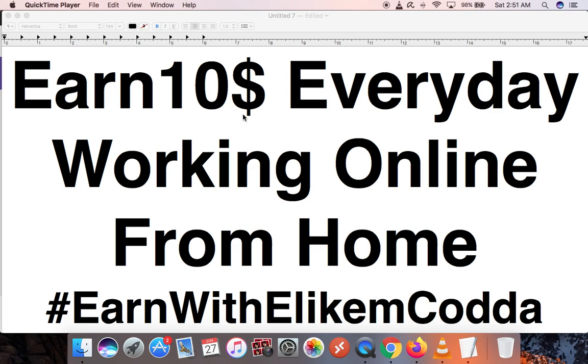This site that I'm going to show you is called Time Bucks and I'm going to leave a link in the description down below for you to register to this job site. It won't cost you anything to register on my referral link, but you're going to get $1 free bonus from me if you register with my link. I'm going to show you tips and tricks on how to maximize your earnings on this website.